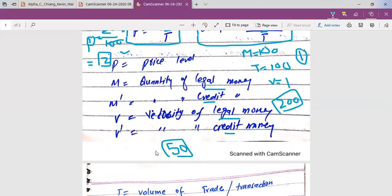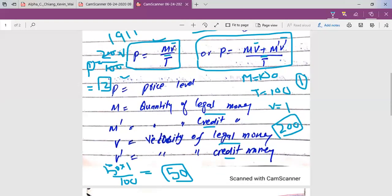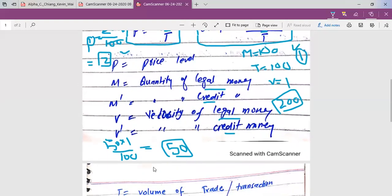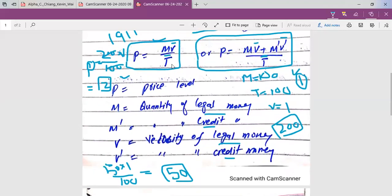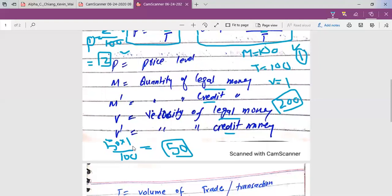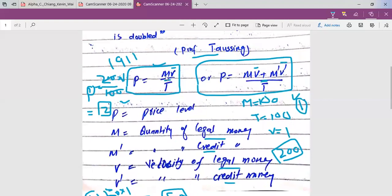Now let's say the quantity of money is 50 million. The formula becomes 50 multiplied by 1 over 100, which gives a result of 1/2. When the quantity of money is halved, prices are also halved. So there exists a direct relationship between quantity of money and prices, assuming the velocity of circulation of legal tender money, the velocity of circulation of credit money, and the volume of transactions all remain the same.